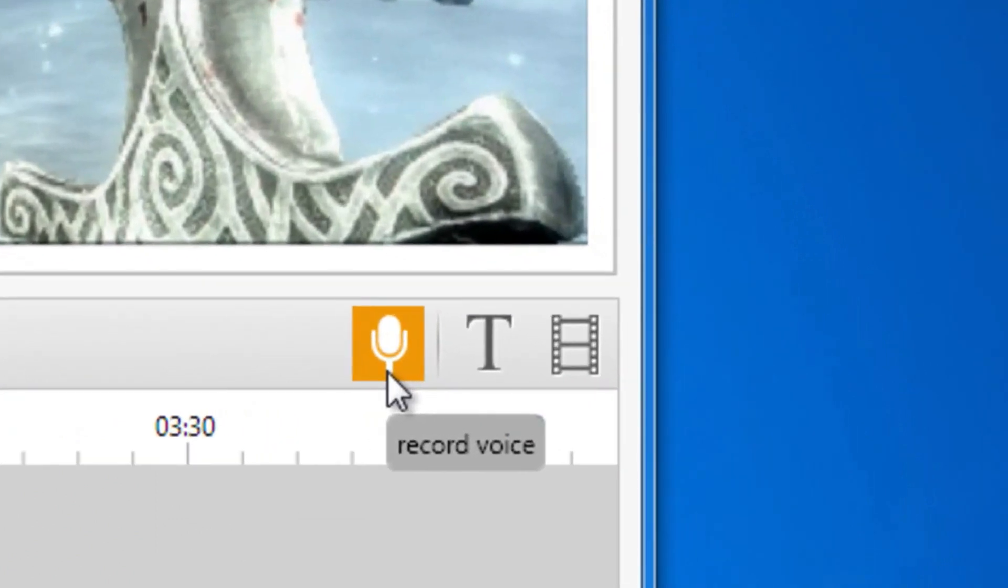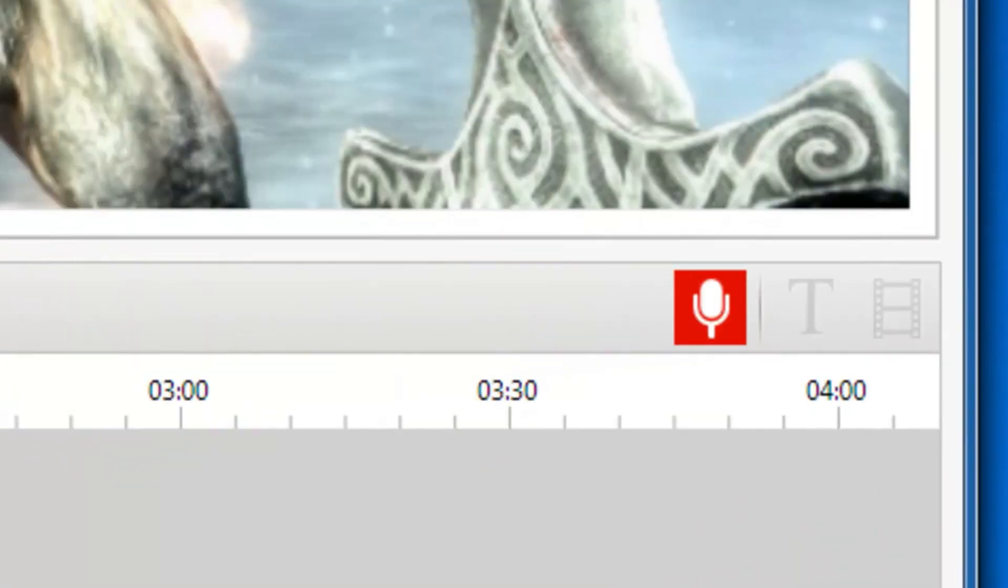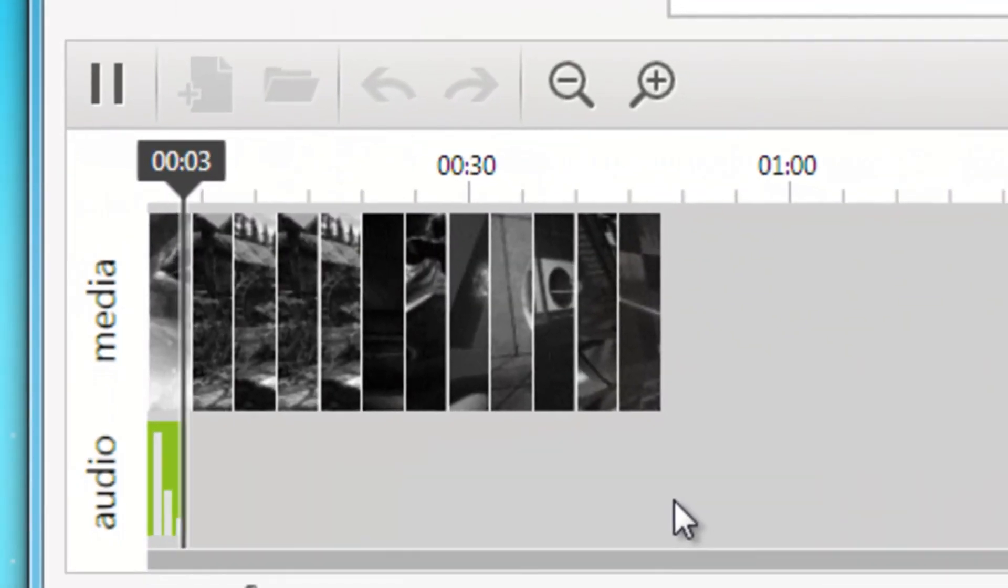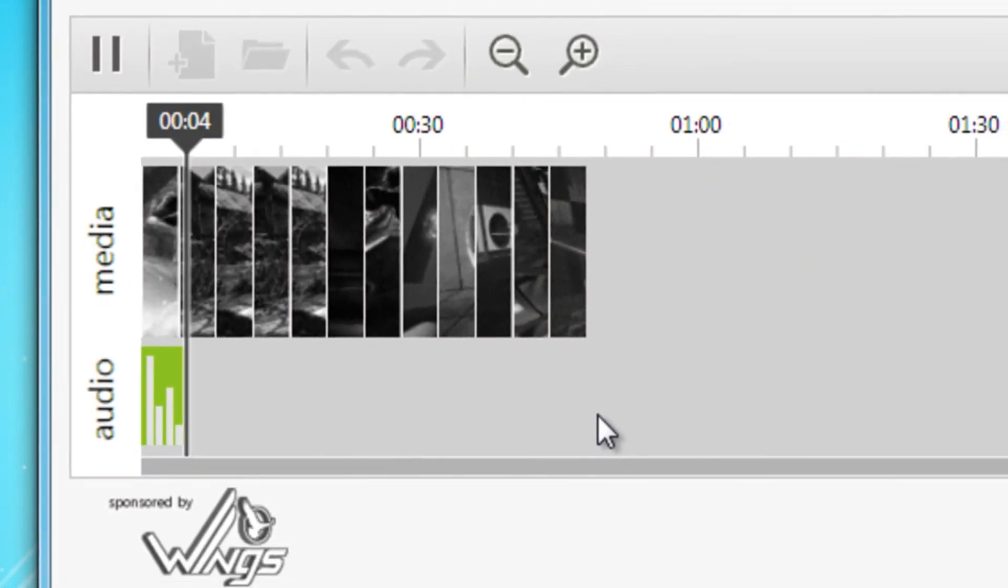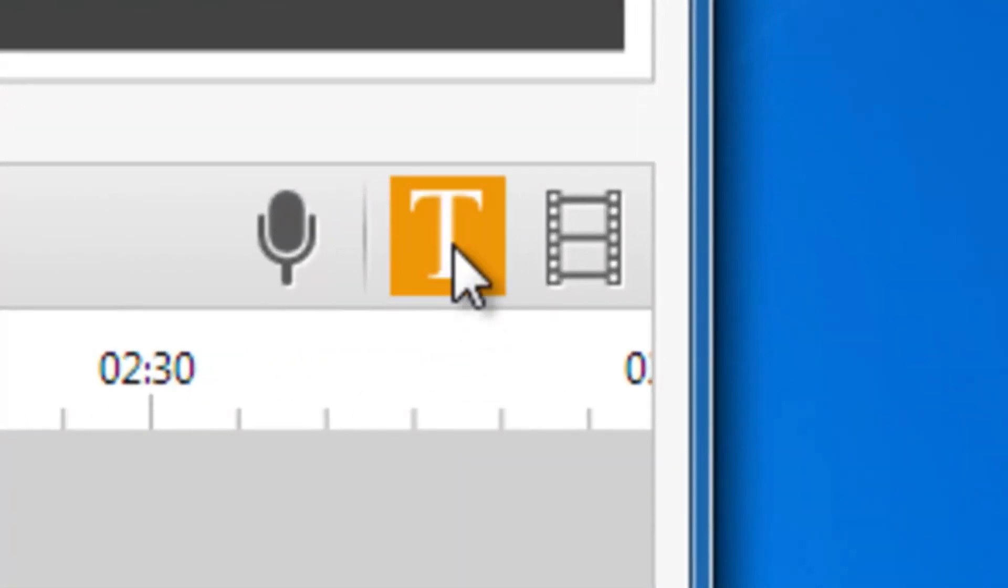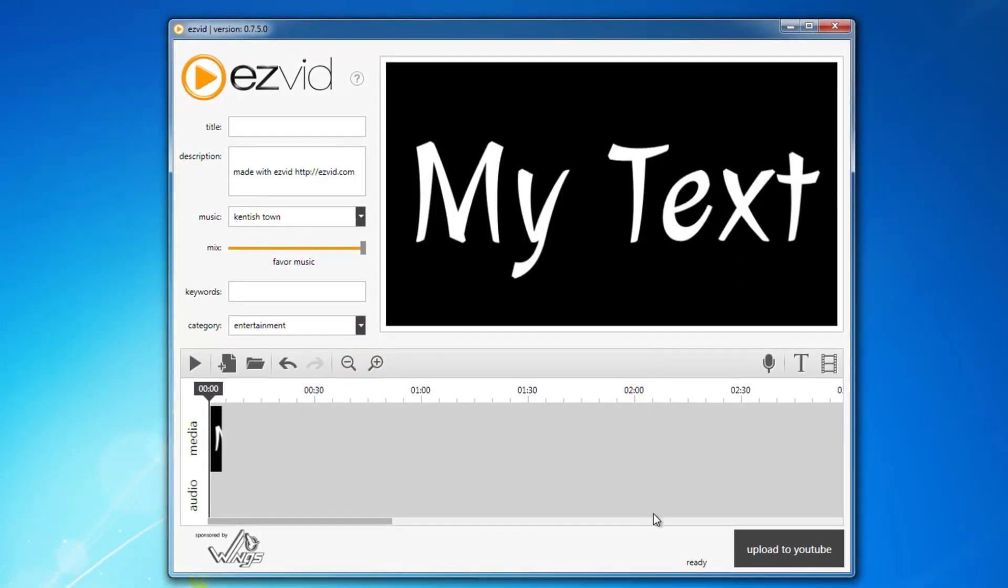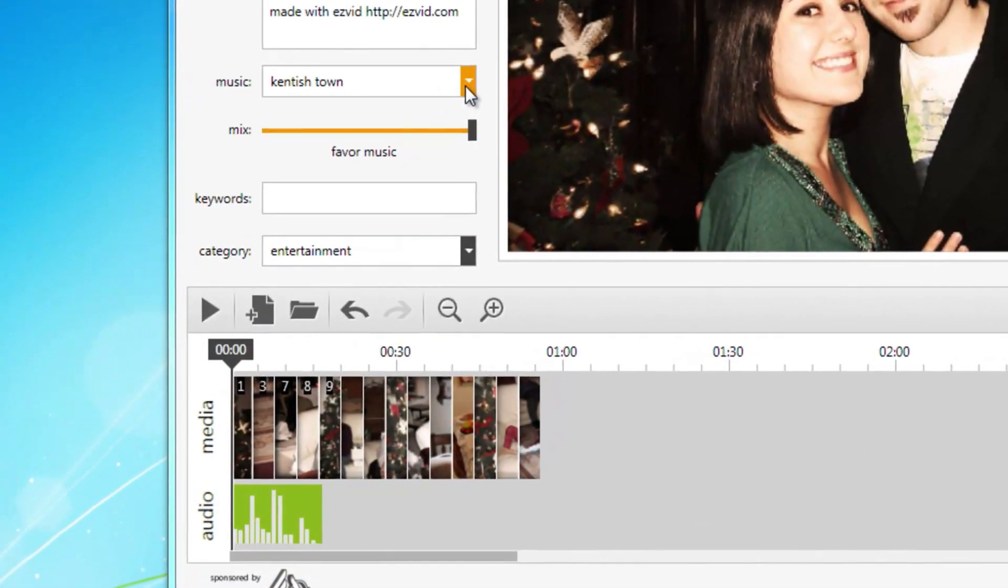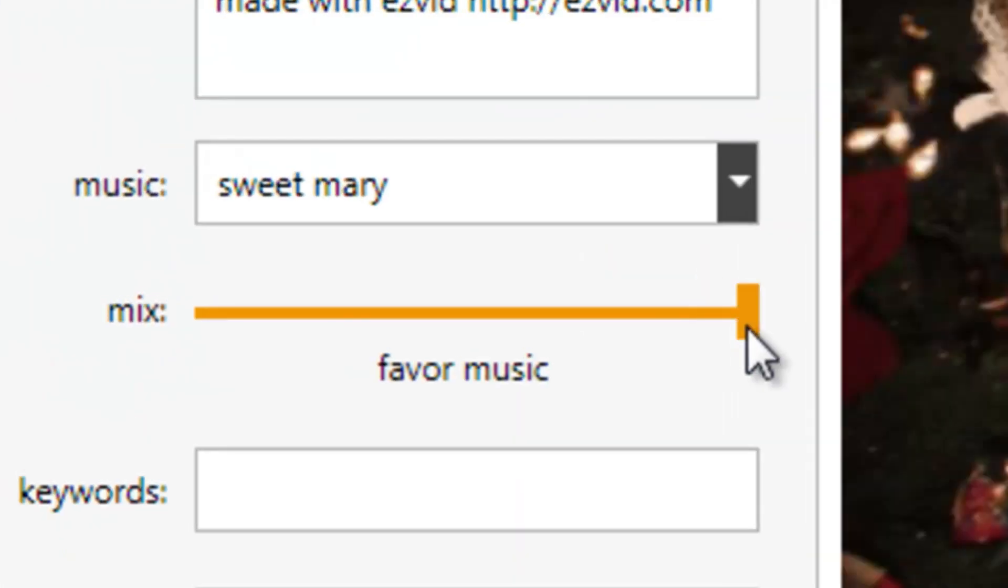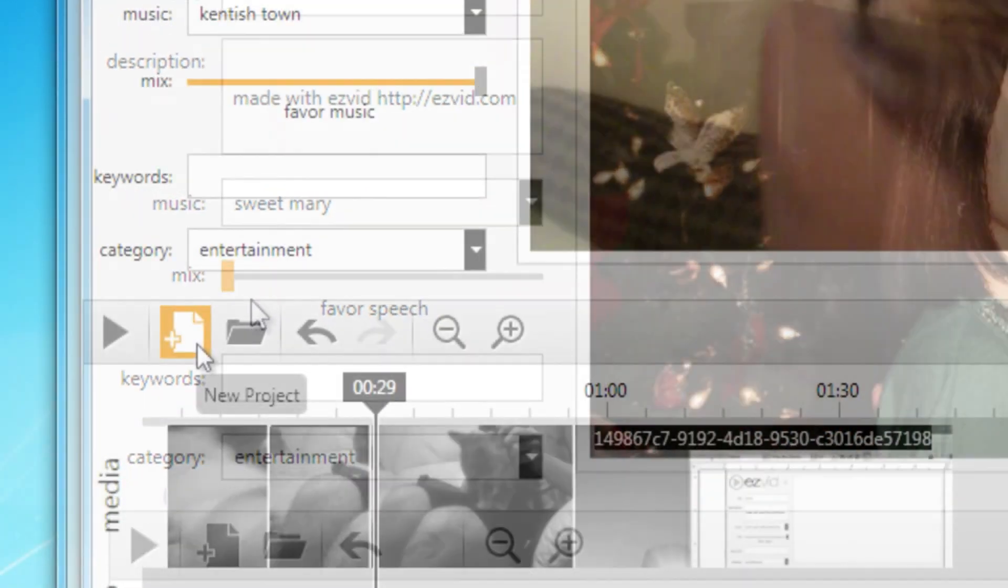Add narration using a microphone on your computer by clicking the record voice button, or by pressing Ctrl-R on your keyboard. You can add text slides by clicking the add text button, or by pressing Ctrl-T on your keyboard. Choose a song to play in your video using EasyVid's Music List, and if needed, adjust the volume between music and narration.